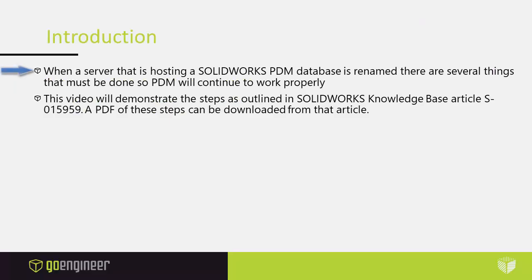When a server that is hosting a SOLIDWORKS PDM database is renamed there are several things that must be done so PDM will continue to work properly. This video will demonstrate the steps as outlined in SOLIDWORKS Knowledge Base article S-015959. A PDF of these steps can be downloaded from that article.